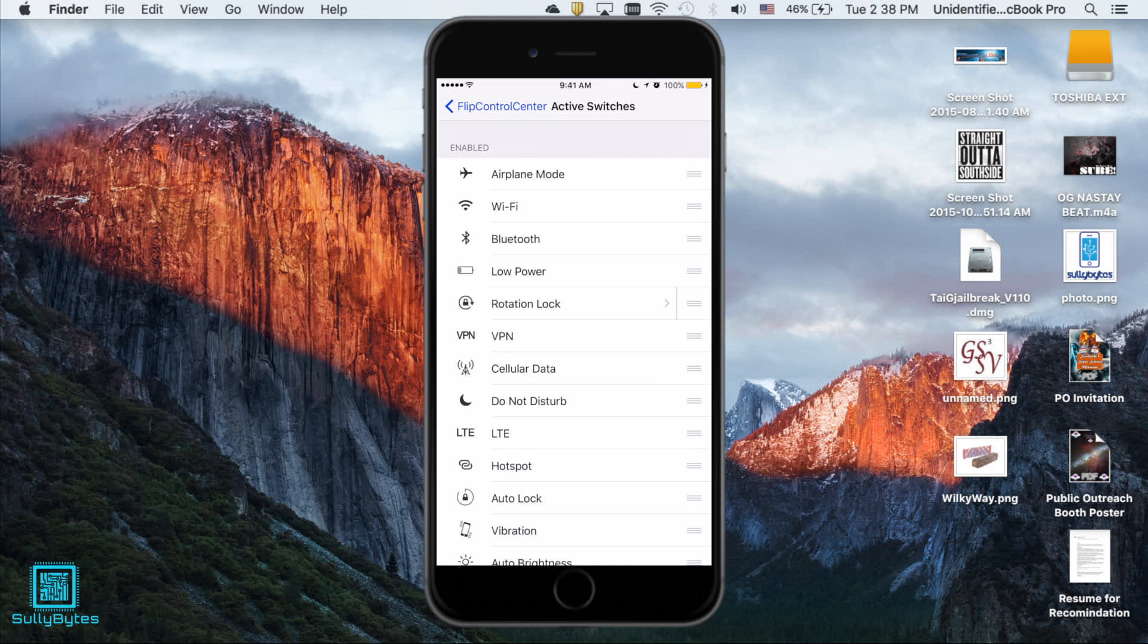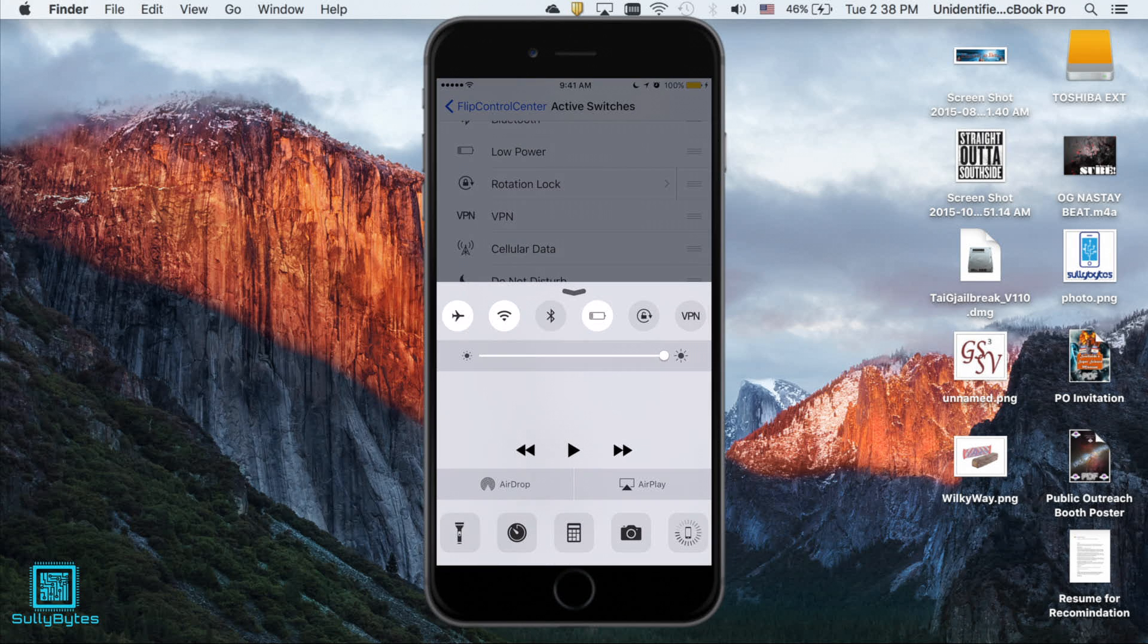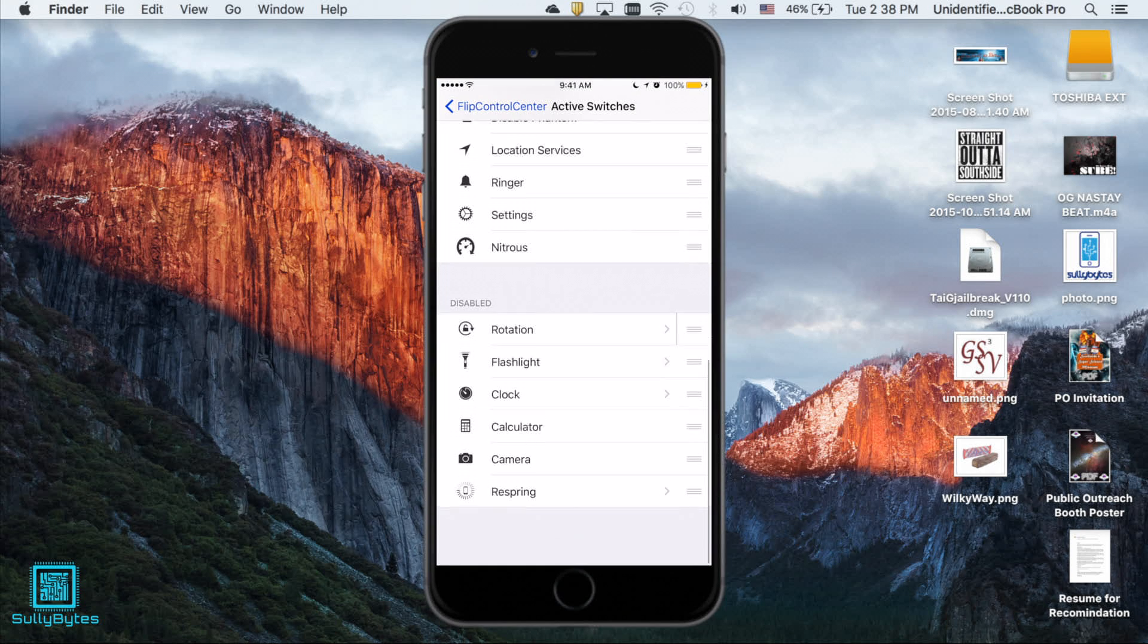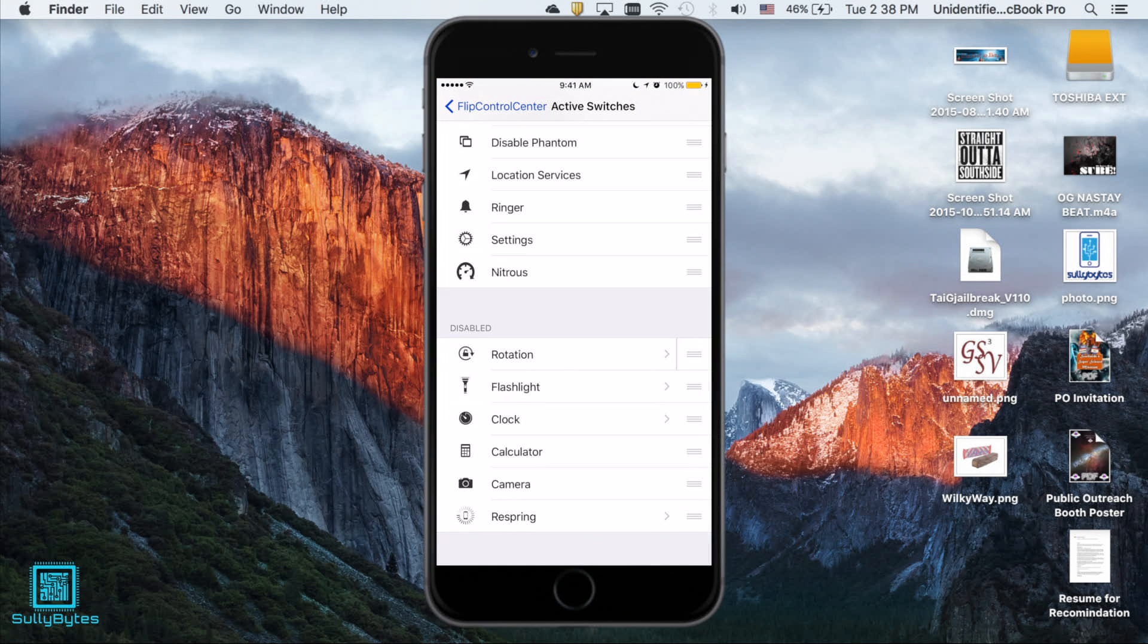So say I have airplane mode, Wi-Fi, Bluetooth. Putting them below the disable line will disable them. They won't show up in your control center anymore.